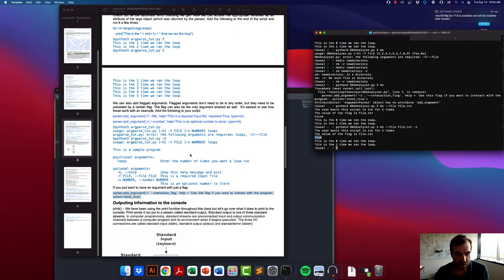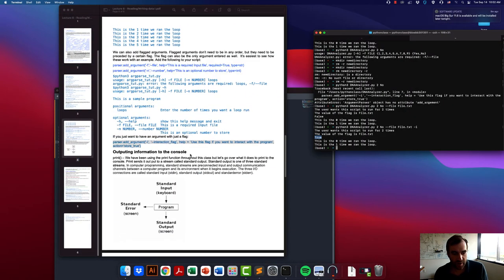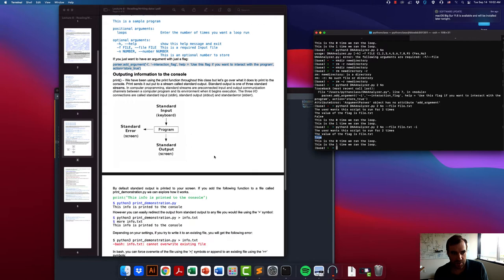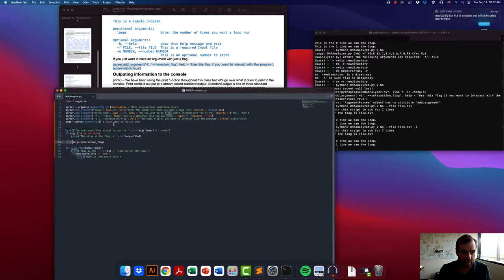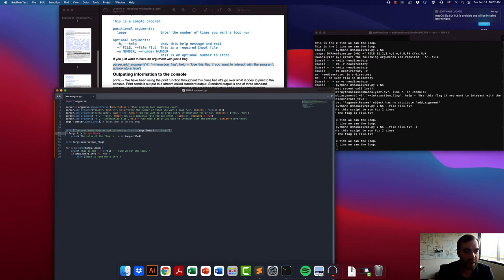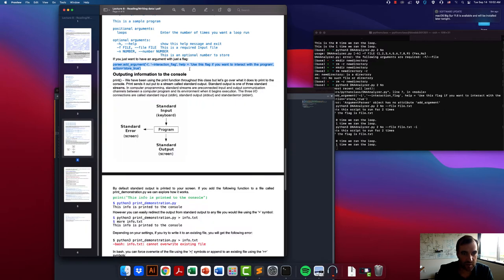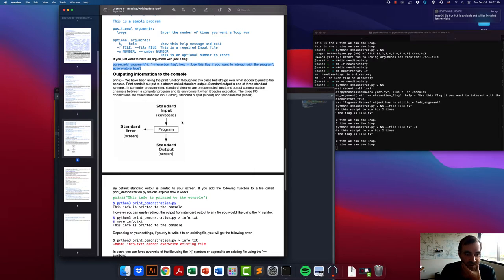We're going to talk about outputting information to the console. We've already done this a bit — every time we use a print statement, we are effectively printing information from the script back into the console for us to see. So this print function you should be pretty used to by now, but there is a tiny modification of this that you need to understand.